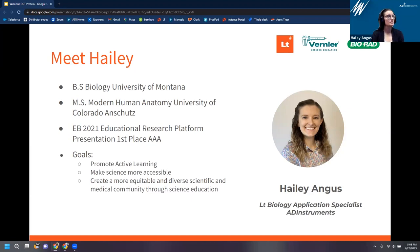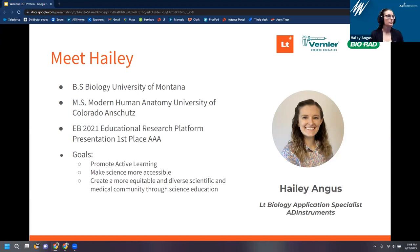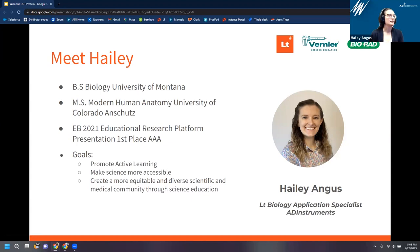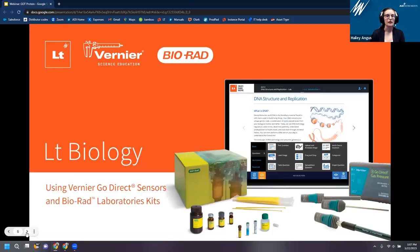I am the LT Biology Application Specialist here. A little about ADInstruments: we've been around about 30 years, started as a father-and-son company that realized physiology research tools could be modernized. They created data acquisition hardware and software for physiology that became common in classrooms. The company split into education and research divisions, and through several iterations of LabStation and LabTutor, we developed LT — our cloud-based online learning platform. It's really nice for students because they can access their data in the lab and also at home for data analysis.